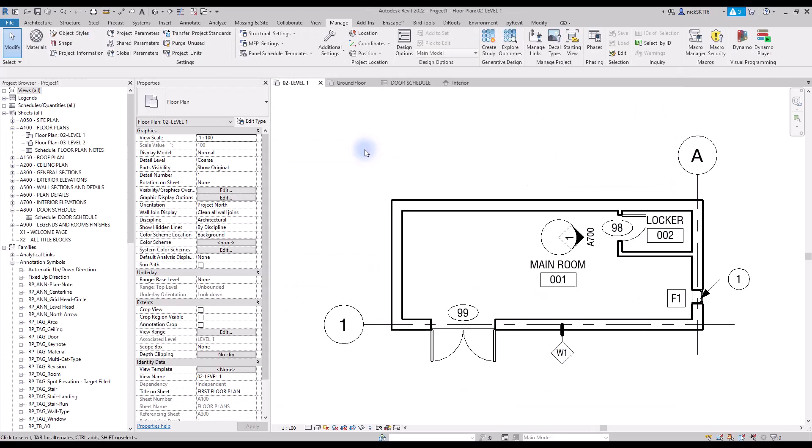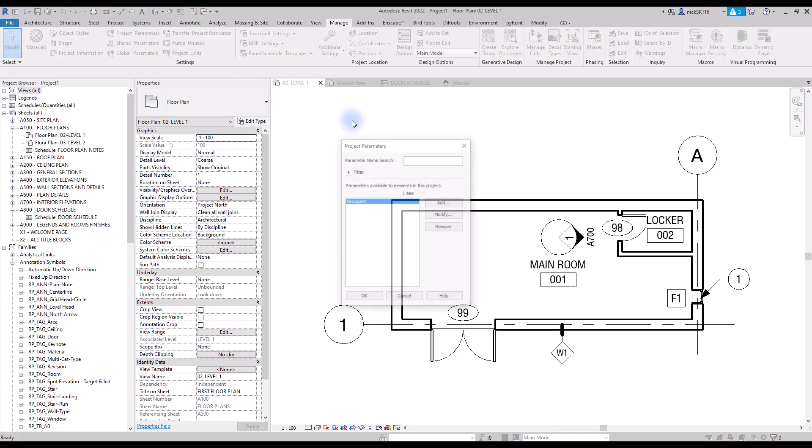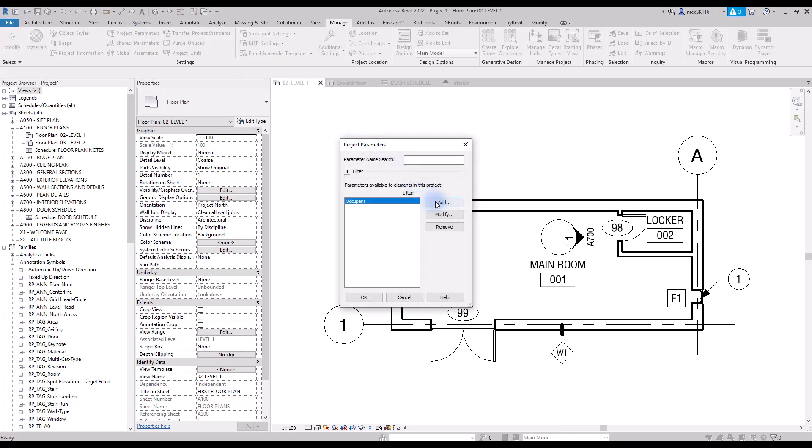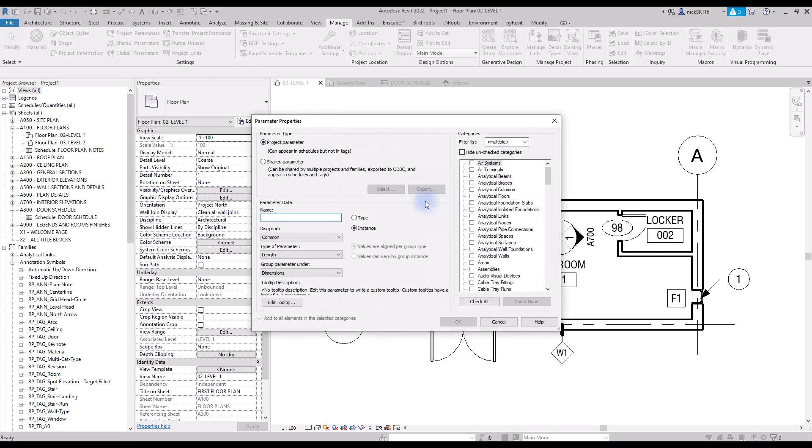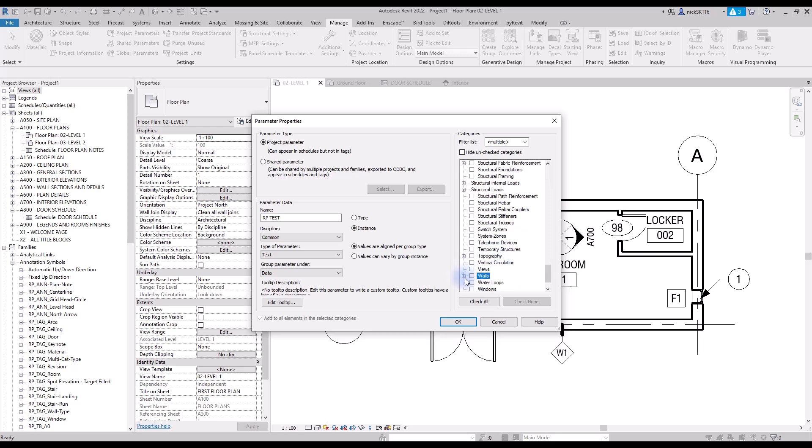Let's go back to our project and go to the project parameters menu in the manage tab. You can see that if we create a new parameter, you'll need to select one or multiple categories to which the parameter will be assigned. In this example, we select walls and windows.